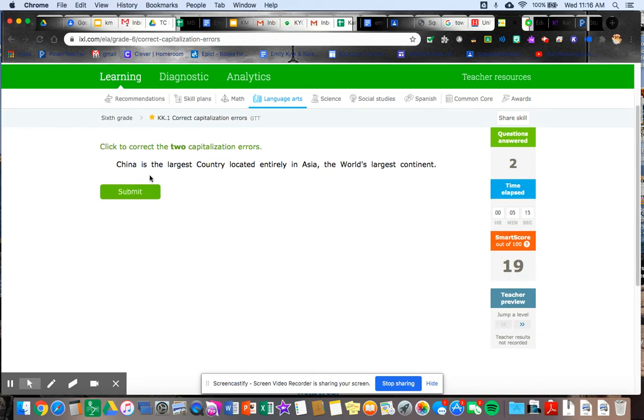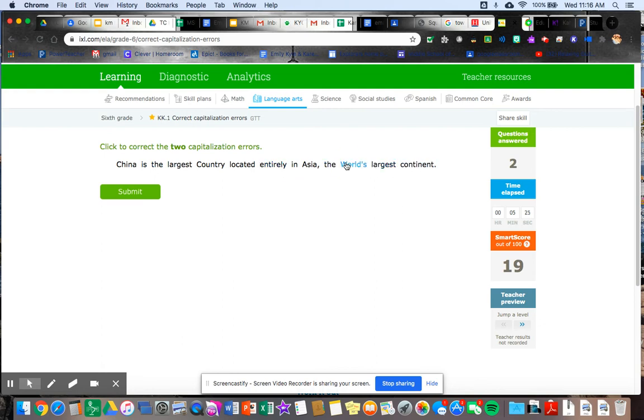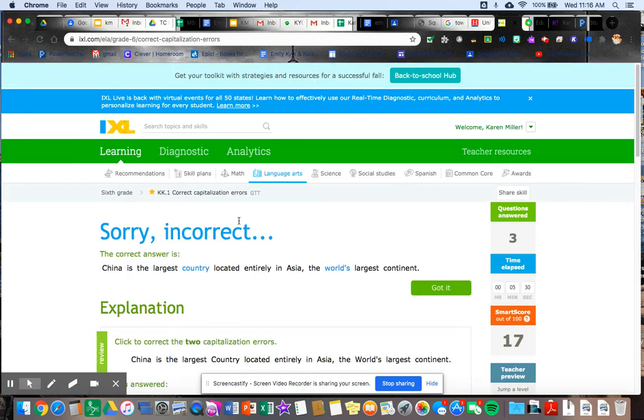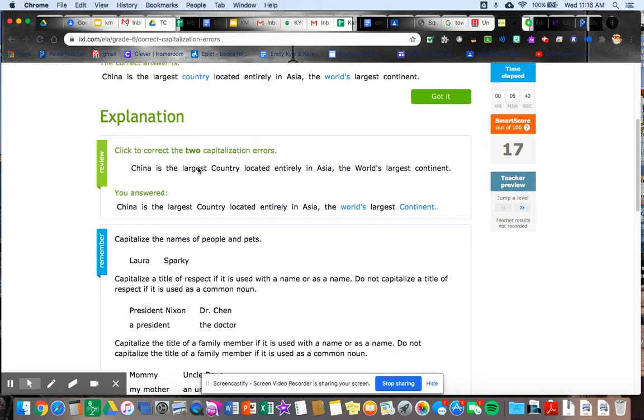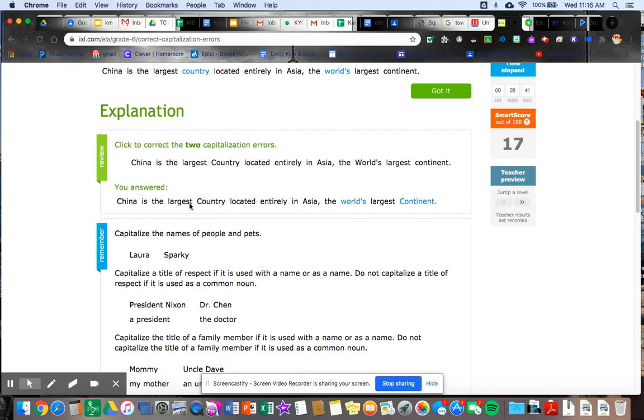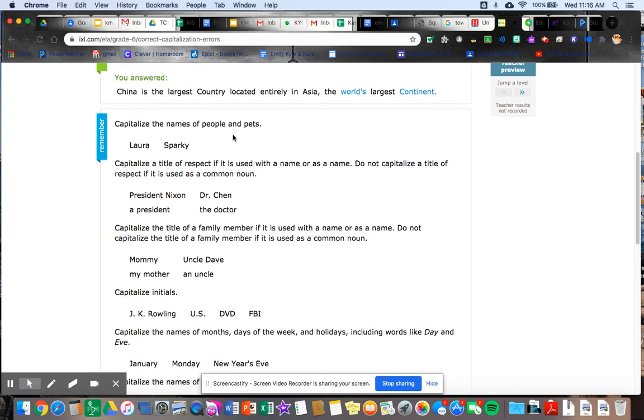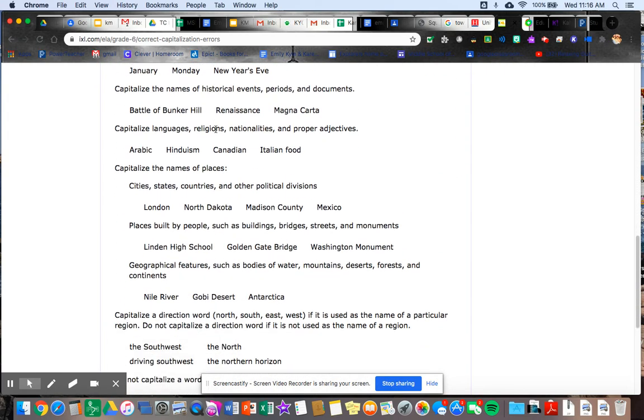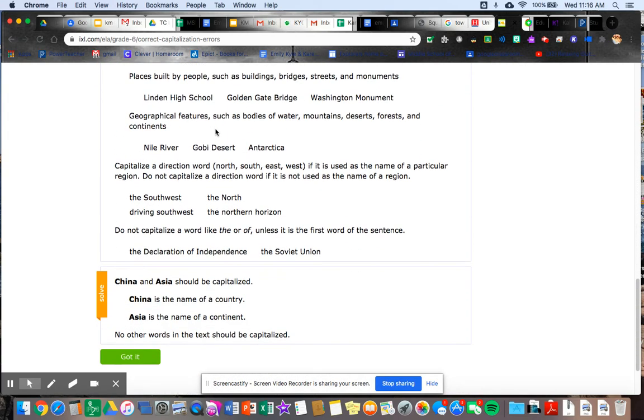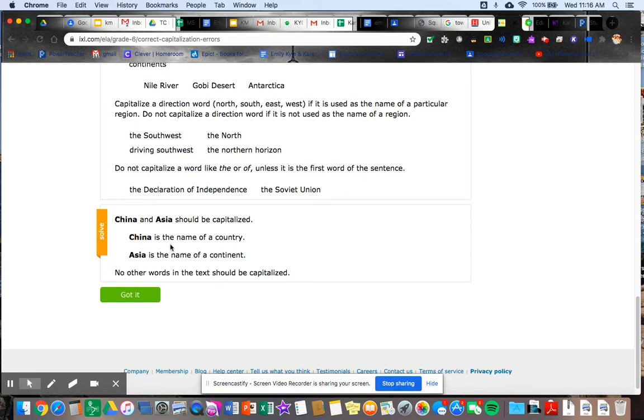Let's get one wrong and see what happens. Click to correct the two capitalization errors. China is the largest country located entirely in Asia, the world's largest continent. Well, world doesn't have to be capitalized, but let's say continent does. I know that that's wrong. Let's see what happens. Oh, sorry. Incorrect. So it tells me the correct answer. It was country and world's, but then it also explains it to me. So here's the review, right? It tells me what I answered.